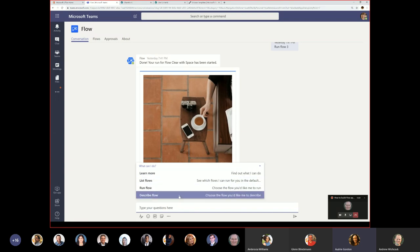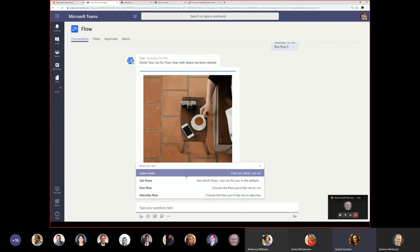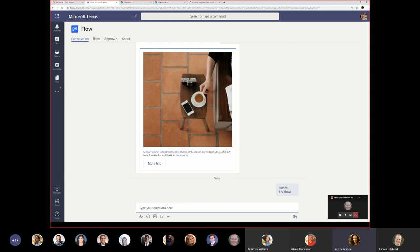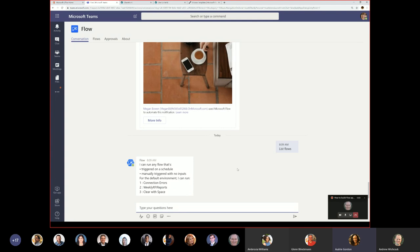We're going to do two of those things today. If you haven't installed the Flow bot and you have your laptop, that would be helpful. I'll click on 'List Flows' — it puts that in my conversation bar, and I hit send. It will show me all the flows I have that can be run by the bot. Only two kinds of flows can be run by a bot: a flow triggered on a schedule, or a manually triggered flow with no inputs.